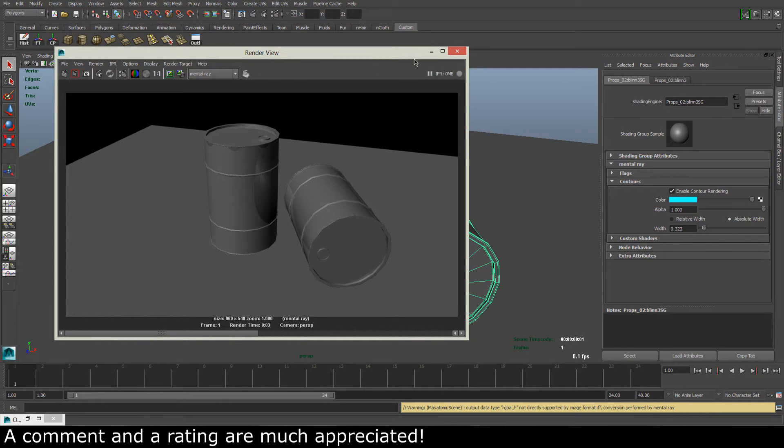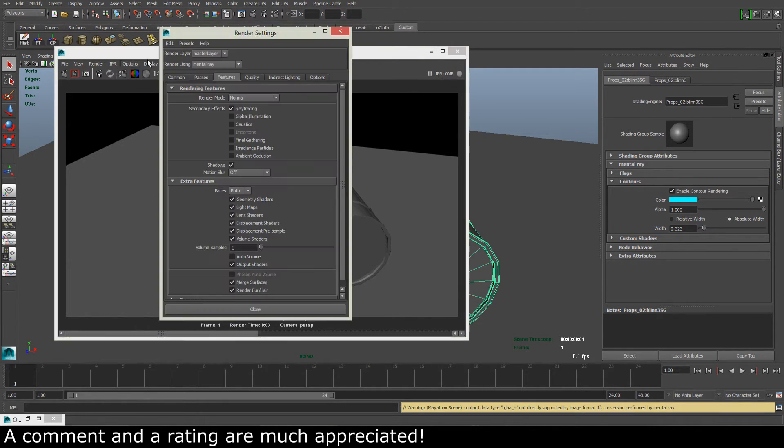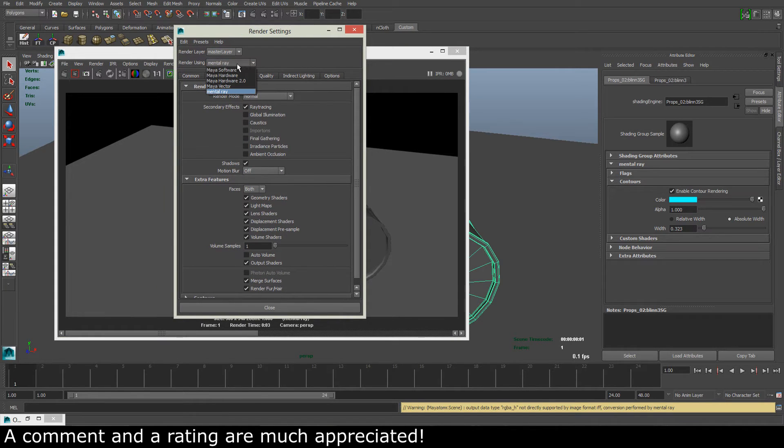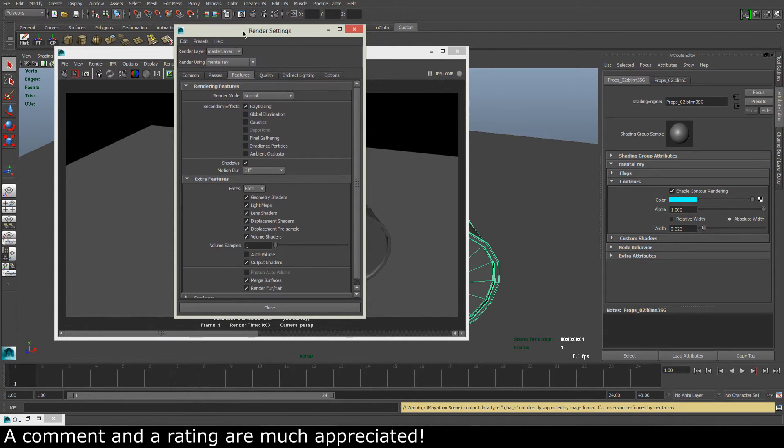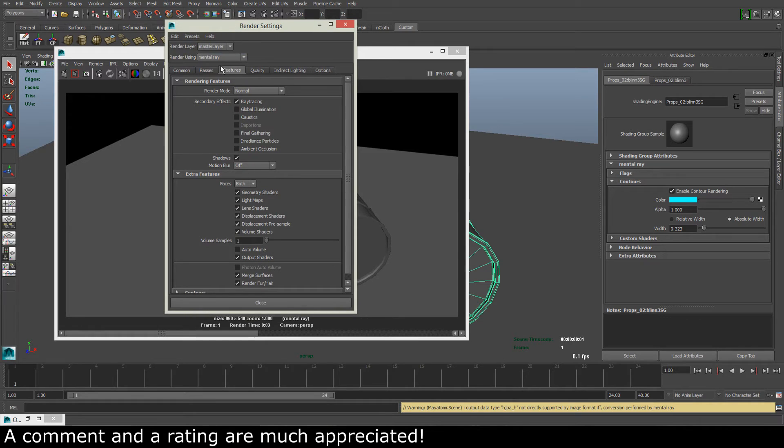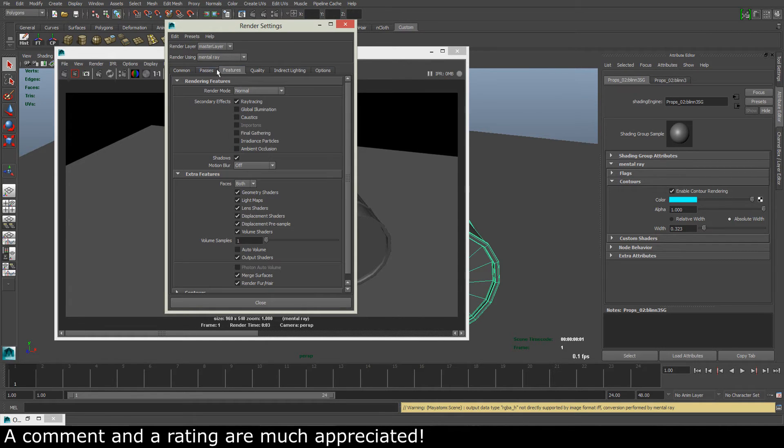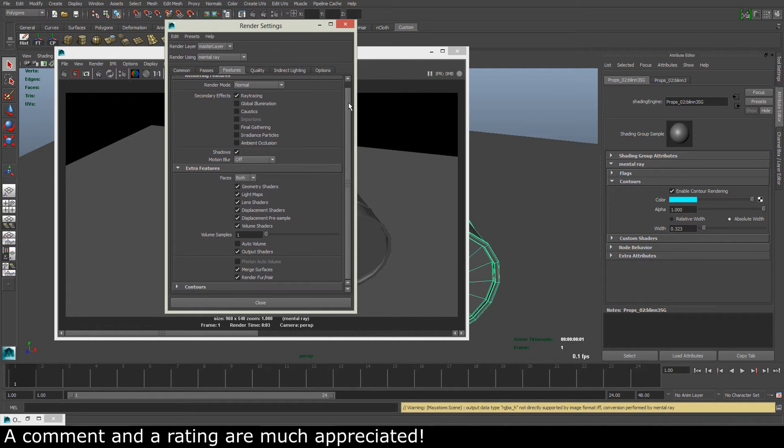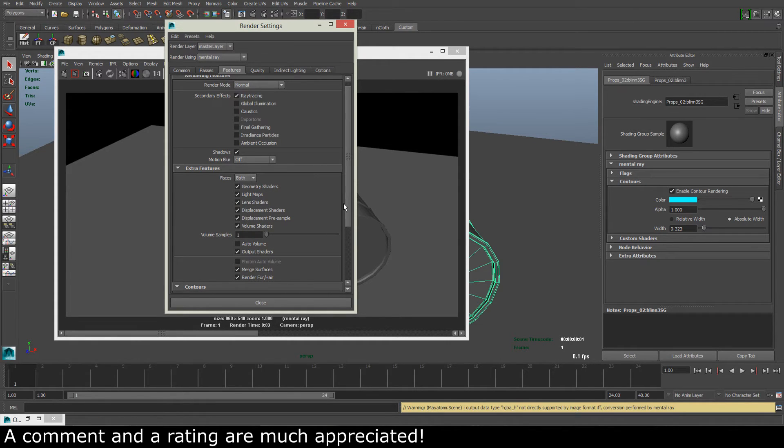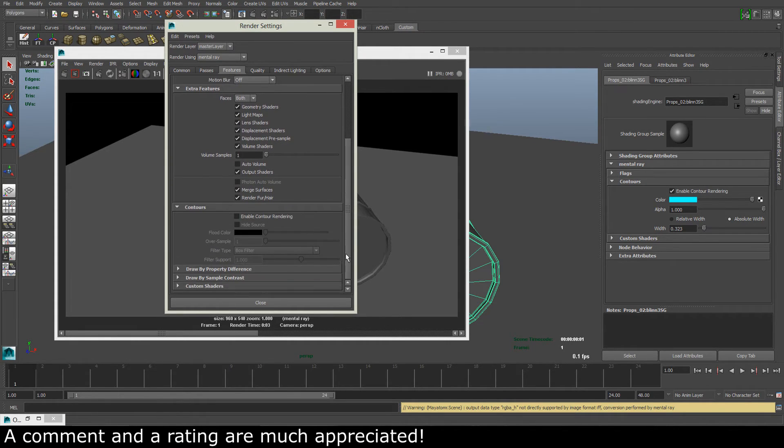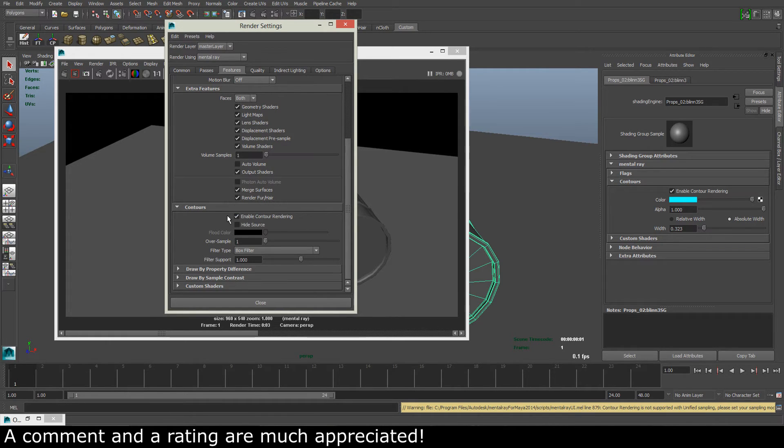...so what we have to do is go to our render settings, and in our render using Mental Ray settings, we have to go to the features tab and scroll all the way down to contours and open that up, and we have to hit the enable contour rendering.